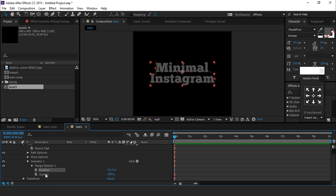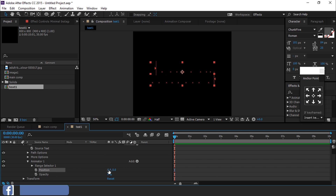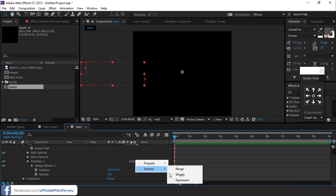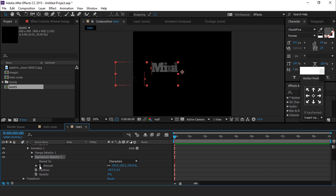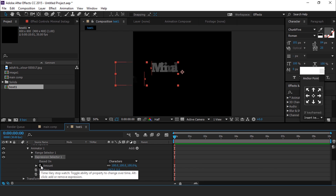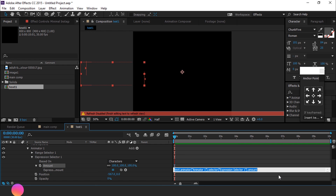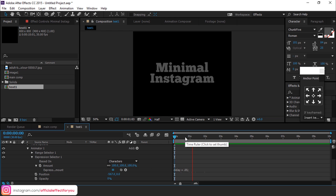Change opacity to 0% and change the X position like this. Now go to Add and choose Expression. Open the expression, select the Animator 1, and add an expression on Amount. Here is the expression — just copy and paste it on Amount. You can find the expression link in the description. Here you can see the smooth text animation.